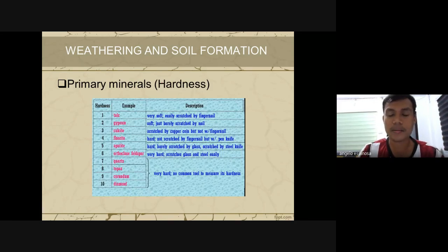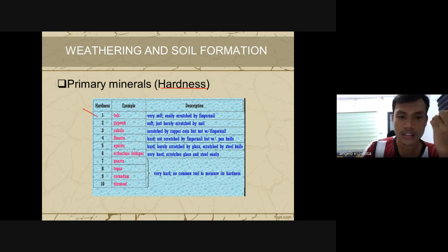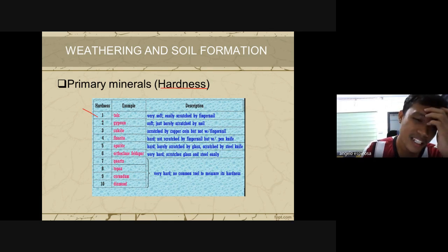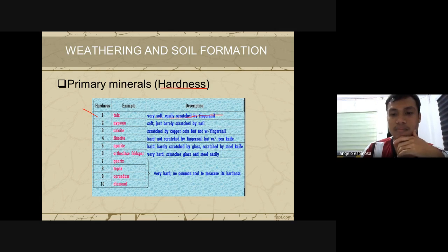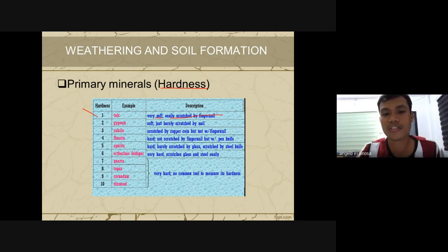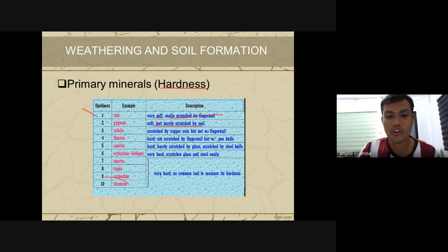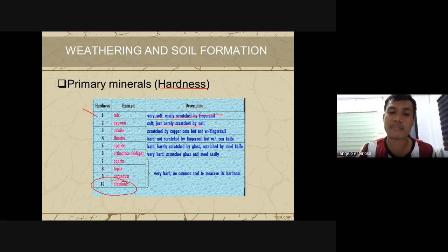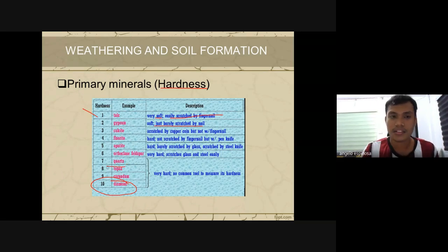In terms of hardness of primary minerals: the hardest mineral is diamond — no common tool can measure its hardness. The softest is talc, which can be scratched by a fingernail. Second softest is gypsum, barely scratched by a nail. Quartz is fourth in hardness.